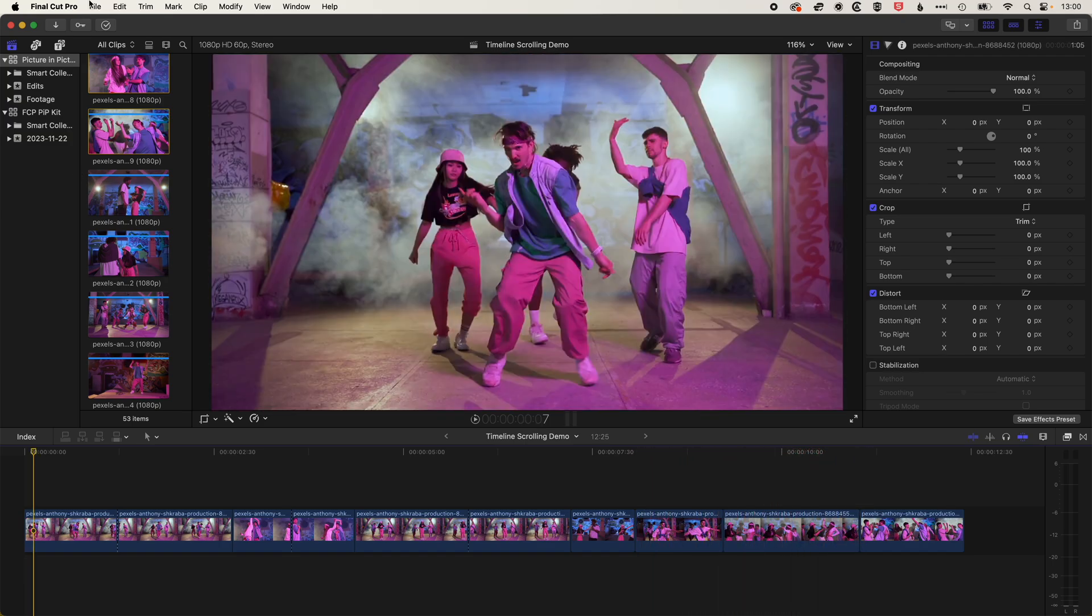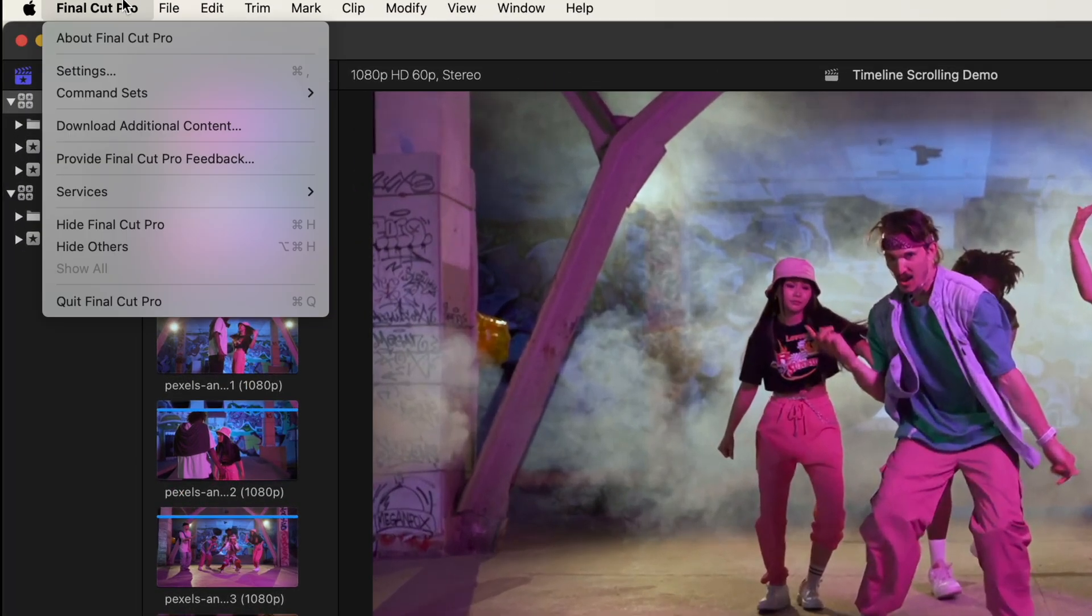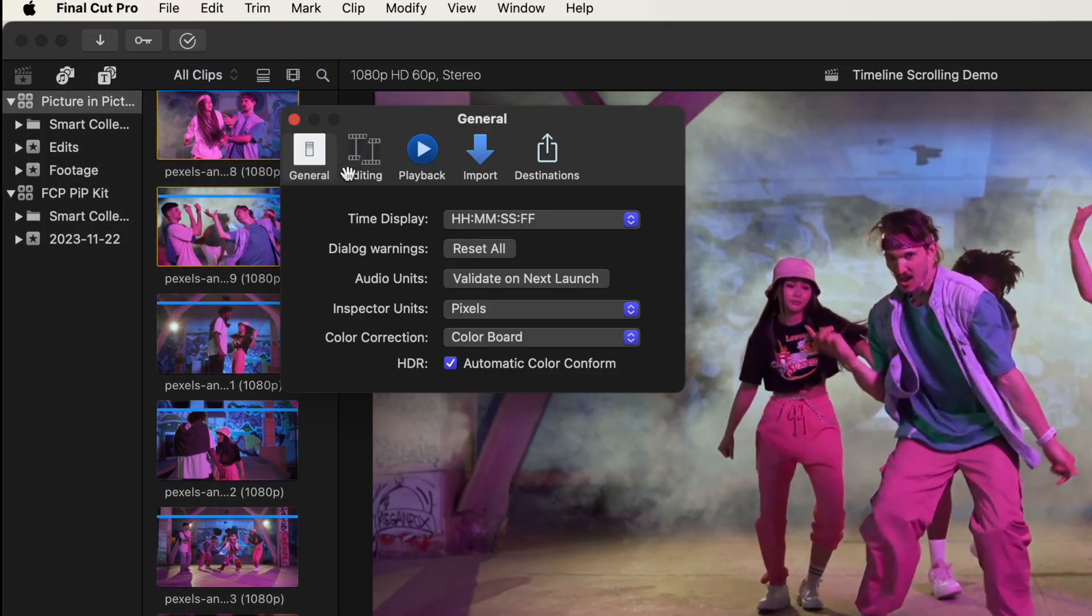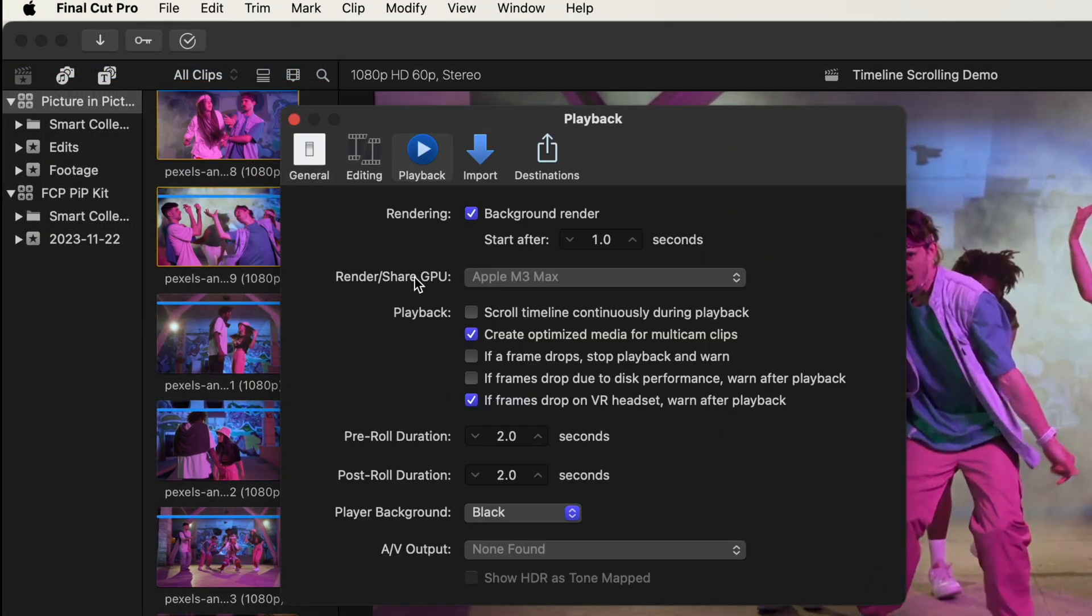To turn this on, we're going to come up to Final Cut Pro, settings, and then we're going to come across to the playback settings. And then we're going to check this box, scroll timeline continuously during playback.